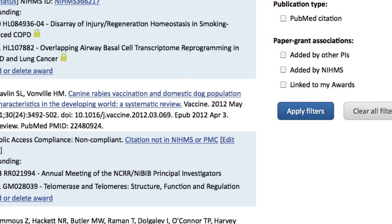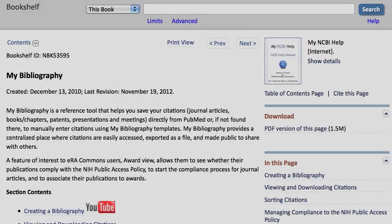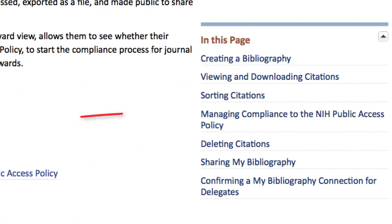MyBibliography automatically sends all citations linked to your awards to your eRA Commons account, where you can use these citations to fill out RPPR annual reports. Further documentation is available in our books database in the MyBibliography chapter. See the section on Managing Compliance to the NIH Public Access Policy.